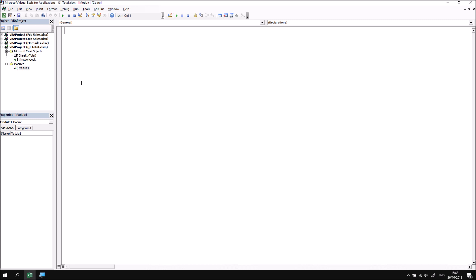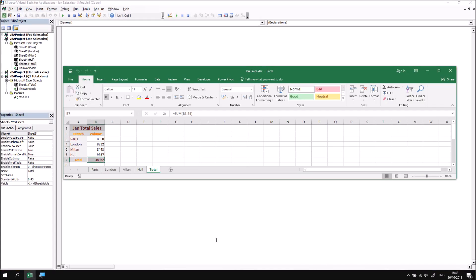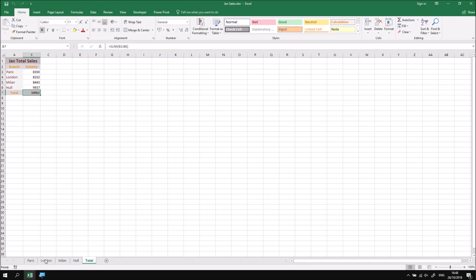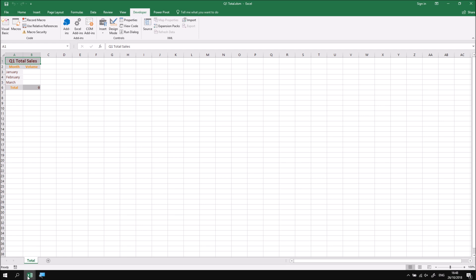The first subroutine I'd like to write is going to copy the total sales from the January sales workbook into the appropriate place in the Q1Total workbook. To demonstrate where we need to go, if I find the January sales workbook and maximize it, we can see it contains five worksheets in total. The one I'm interested in is the Total worksheet, and in particular cell B7 — that's the cell I want to copy. The destination is cell B3 in the only worksheet in the Q1Total workbook.